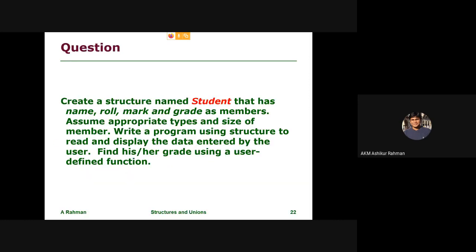This similar data type problem is solved. We create a structure named student that has name, role, mark, and grade as members. Assume appropriate types and size of the members. Write a program using structure to read and display the data entered by the user. Find the grade using a user-defined function.